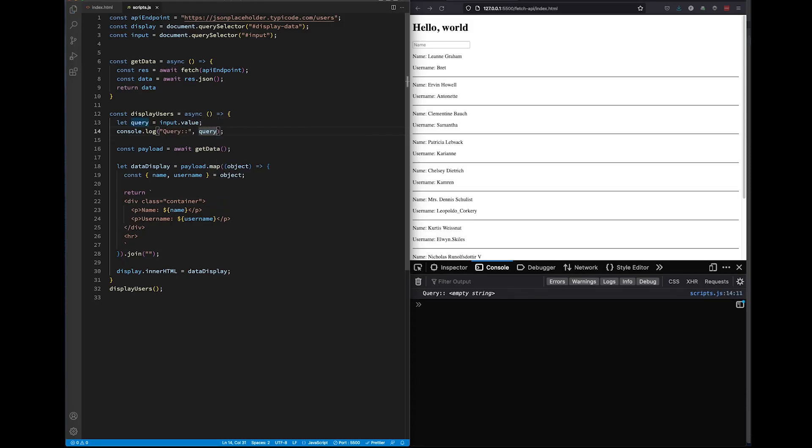It makes it easier to learn when you can see what is going on in every step of the way. As of now, the page has loaded, but query equals nothing because we haven't typed anything into our search bar.